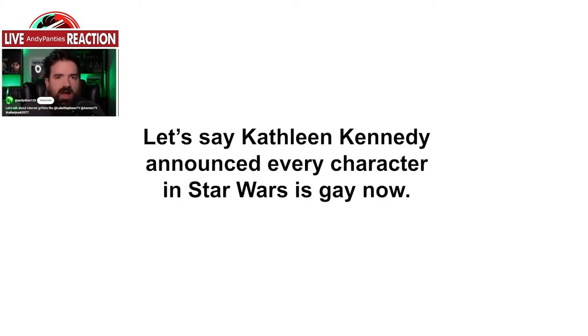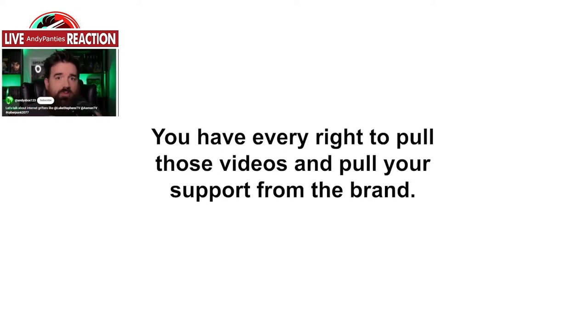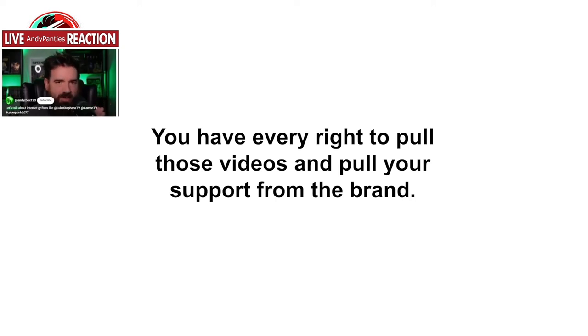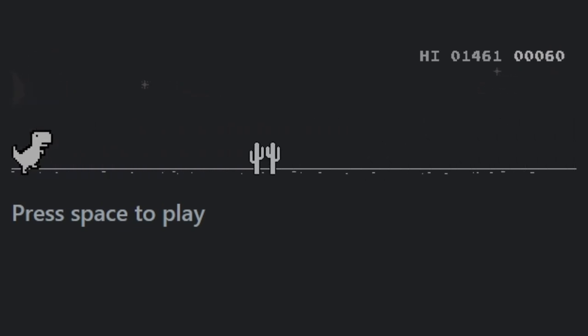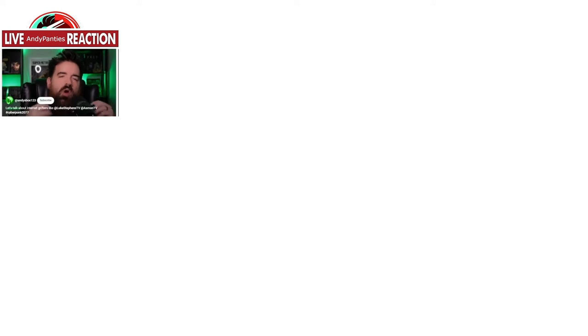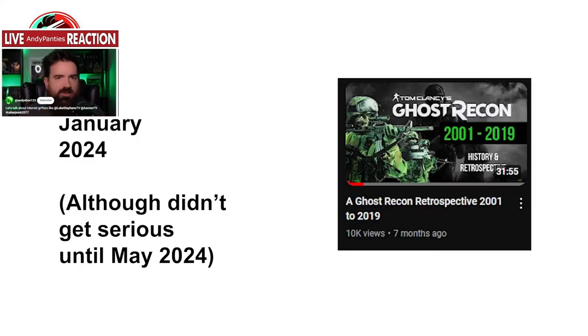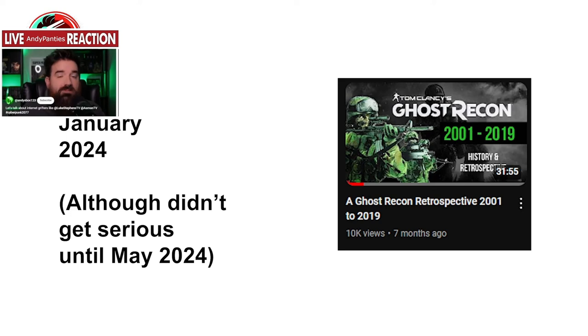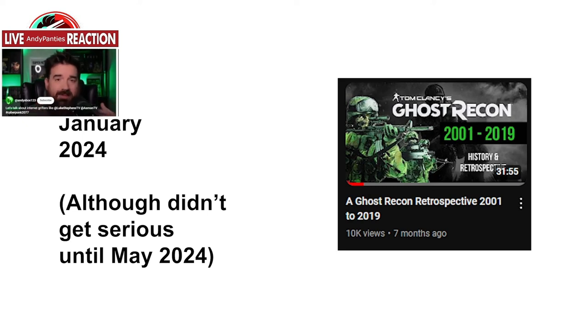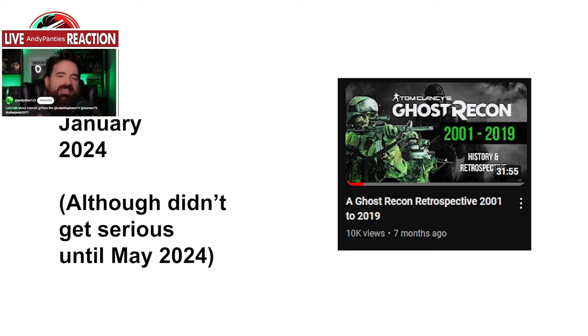Andy gives an analogy: 'It would be like, let's say you had a Star Wars fan channel and you talked about how much you love Star Wars and then Kathleen Kennedy comes along and announces every single character in the Star Wars universe is gay now. Well, are you gonna leave that channel up saying that Star Wars is awesome? No, you have every right to go take that channel down because the leadership of the brand has completely changed.' Yeah, just make sure to delete it right after it gets called out by another channel.